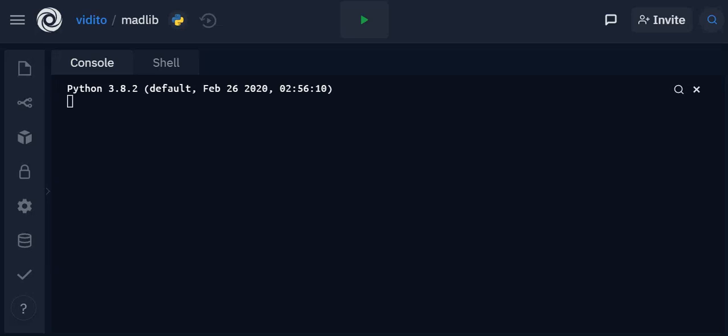Hello everyone and welcome to another Python tutorial for beginners. In today's tutorial we are going to make a very simple and fun game called Mad Lib. Let me show you what it is that we are going to make.